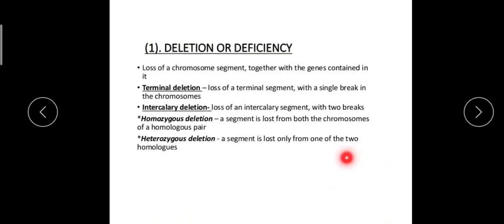Deletion is a loss of a chromosomal segment together with the genes contained in that segment. Deletion may be of two types: terminal deletion or intercalary deletion. Terminal deletion involves a single break in which the segment is lost from the terminal portion of the chromosome. Intercalary deletion occurs in the intercalary segment and involves two breaks.